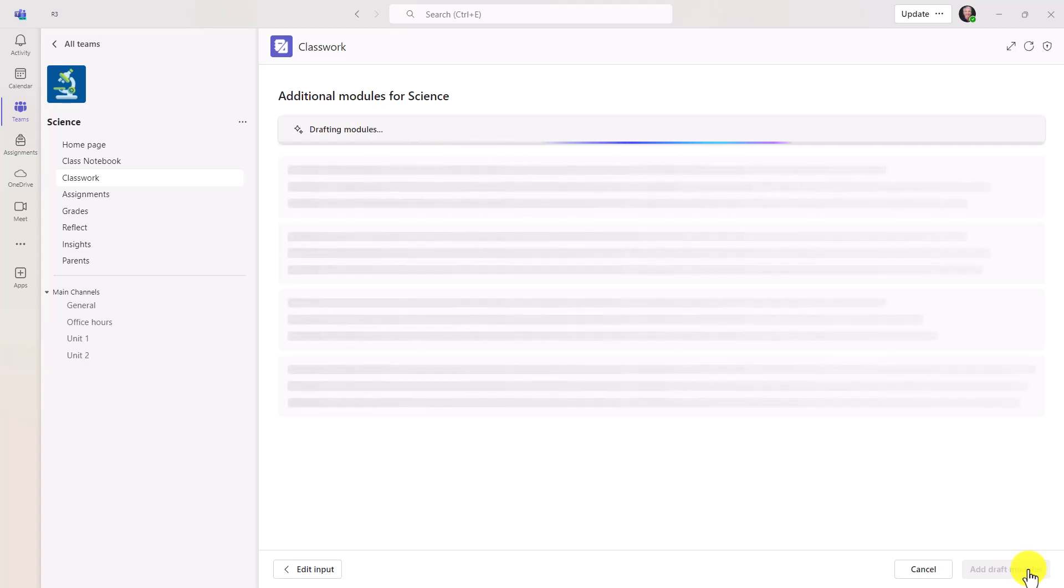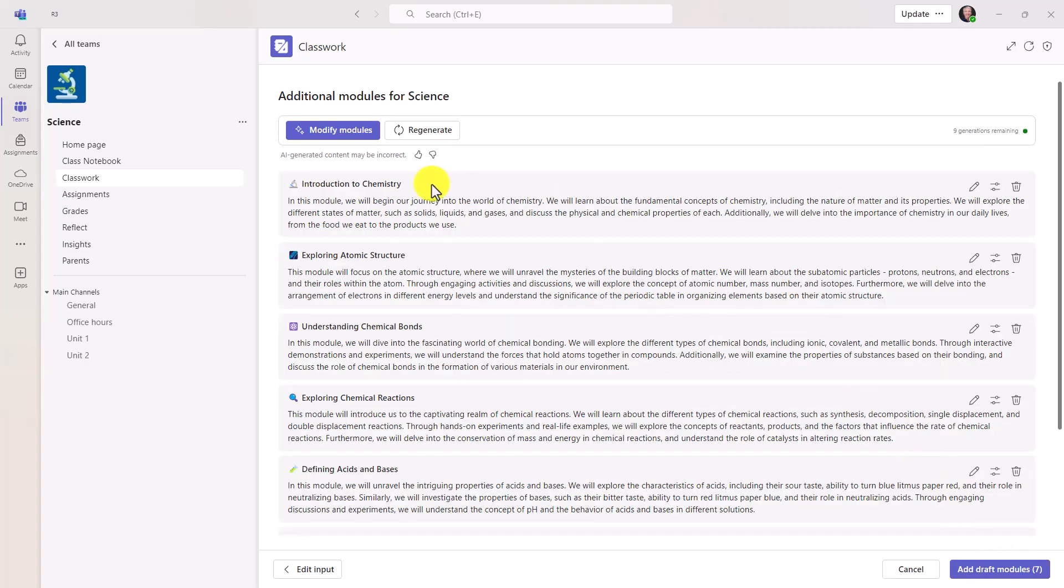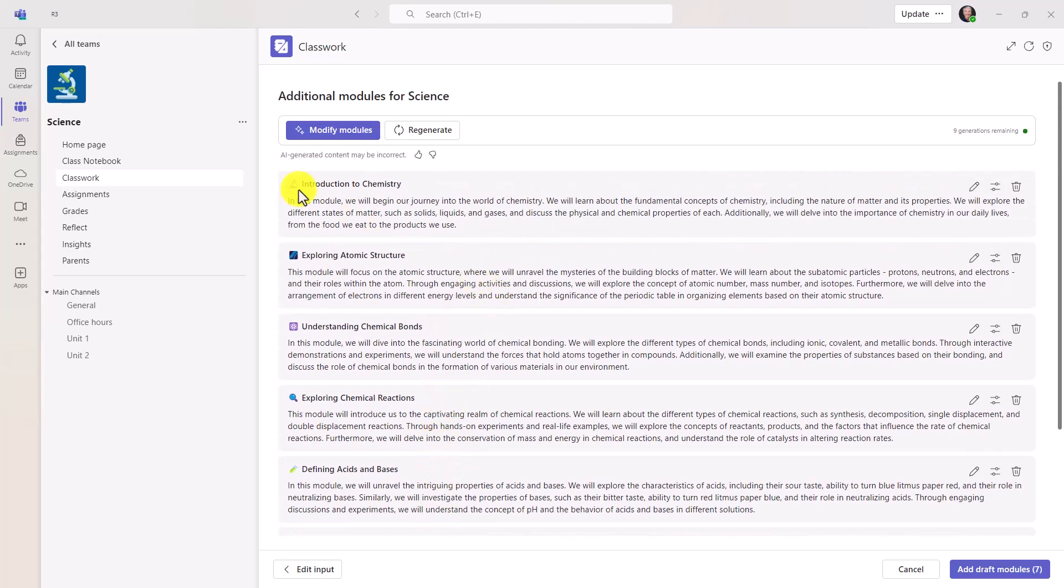Okay, AI is going to draft up some modules for me. All right, here we go. I have my different modules. Looks like there are seven of them. There's an emoji in front of each one, which makes it kind of fun.